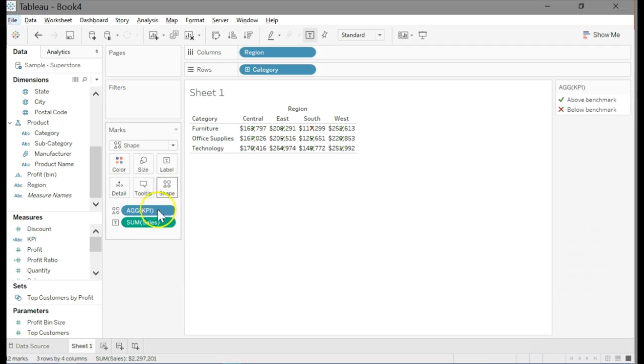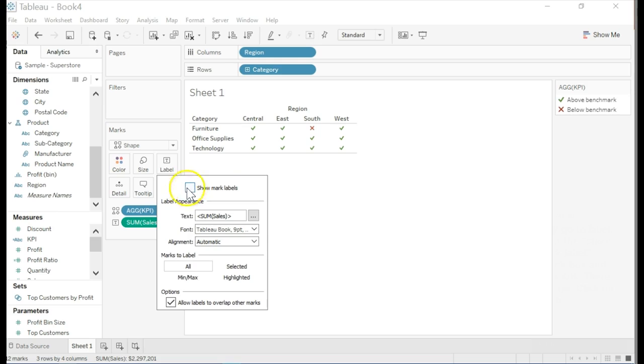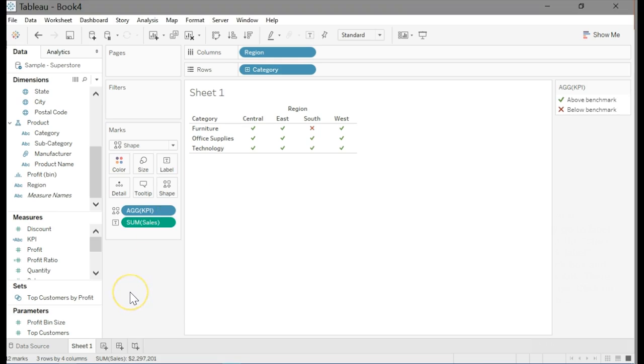Go to the label, text, and then clear the show mark label checkbox and click OK. There you go. Click on the bottom and rename the sheet as sales KPI.